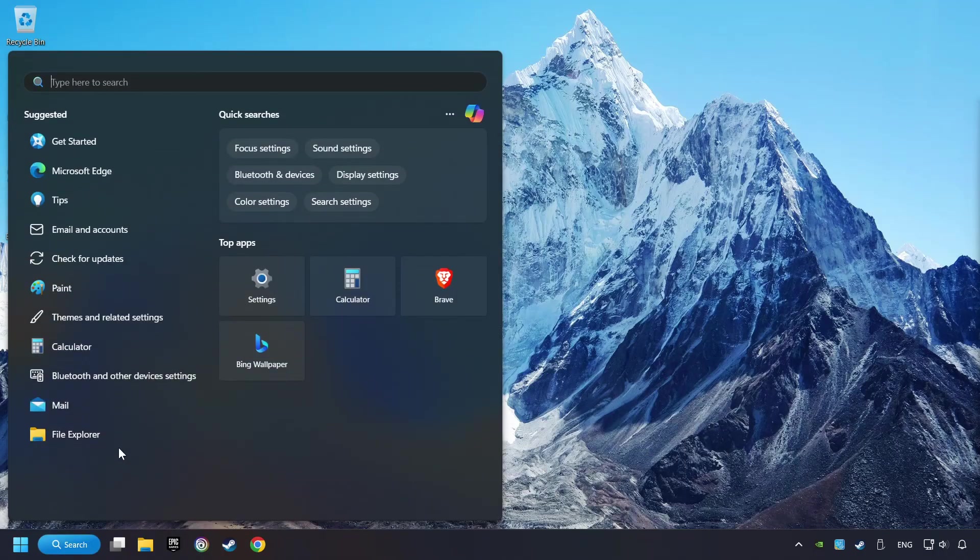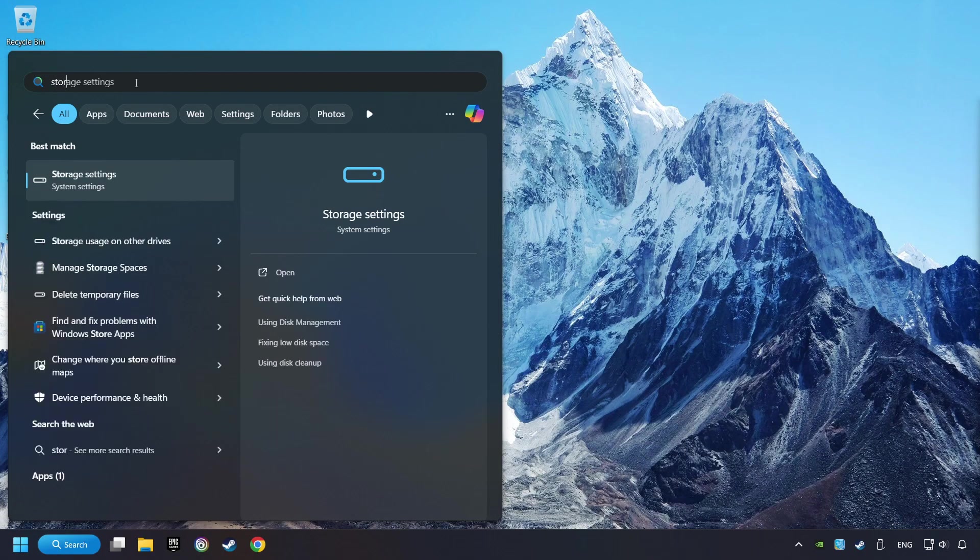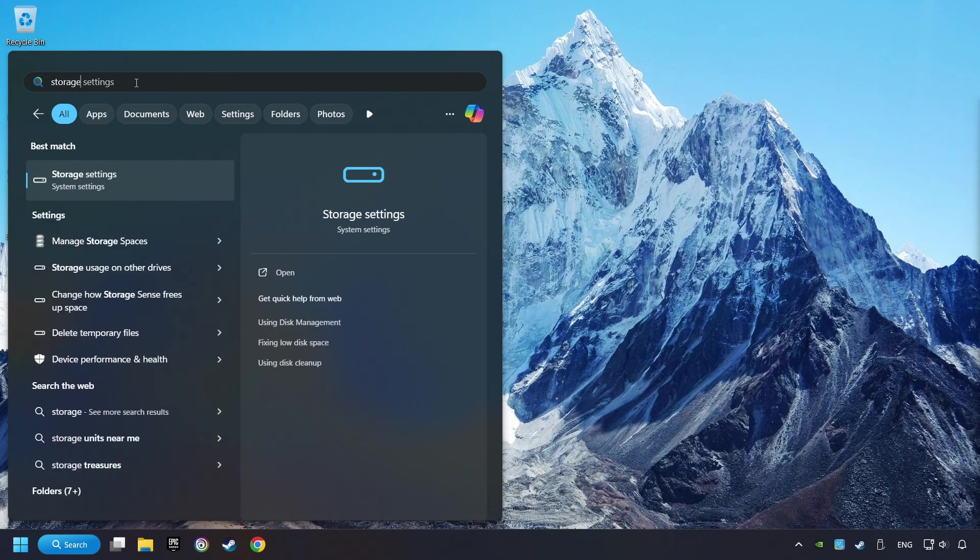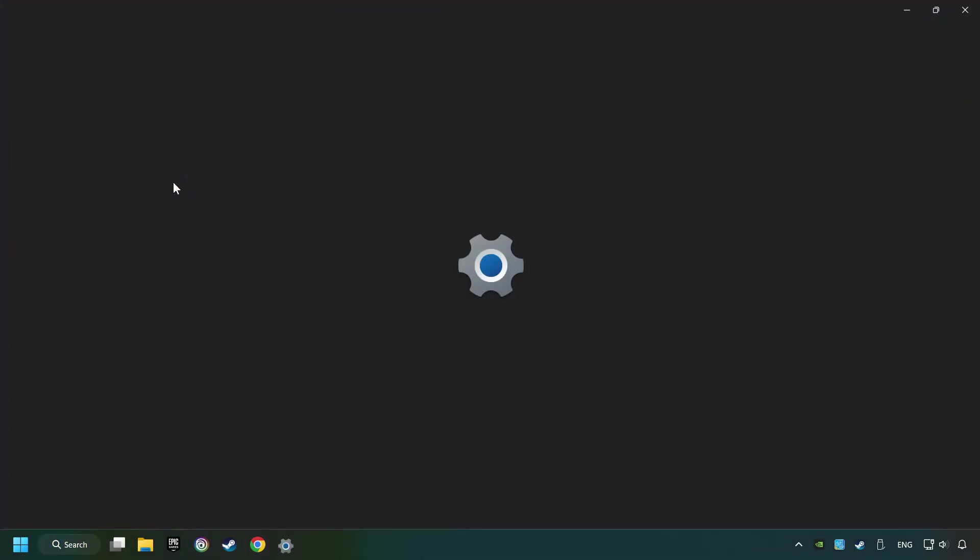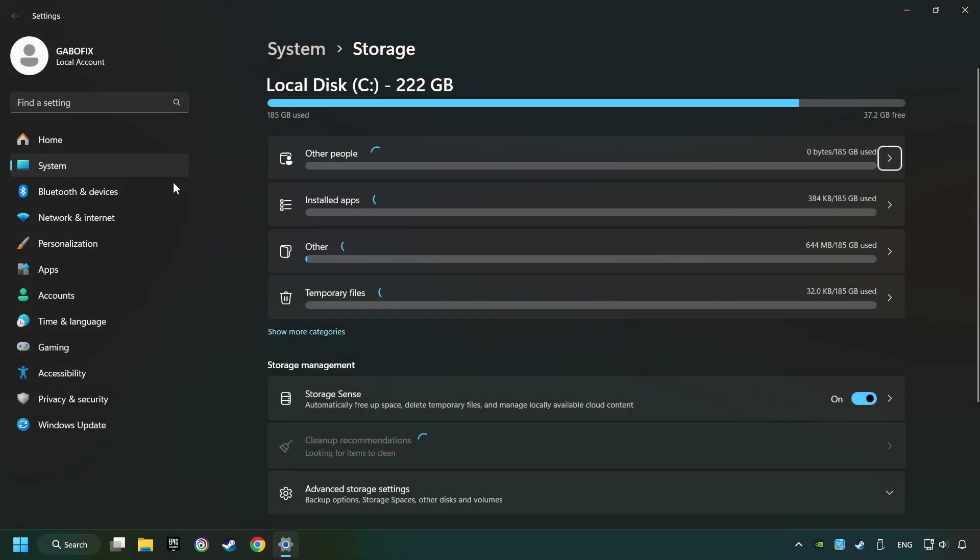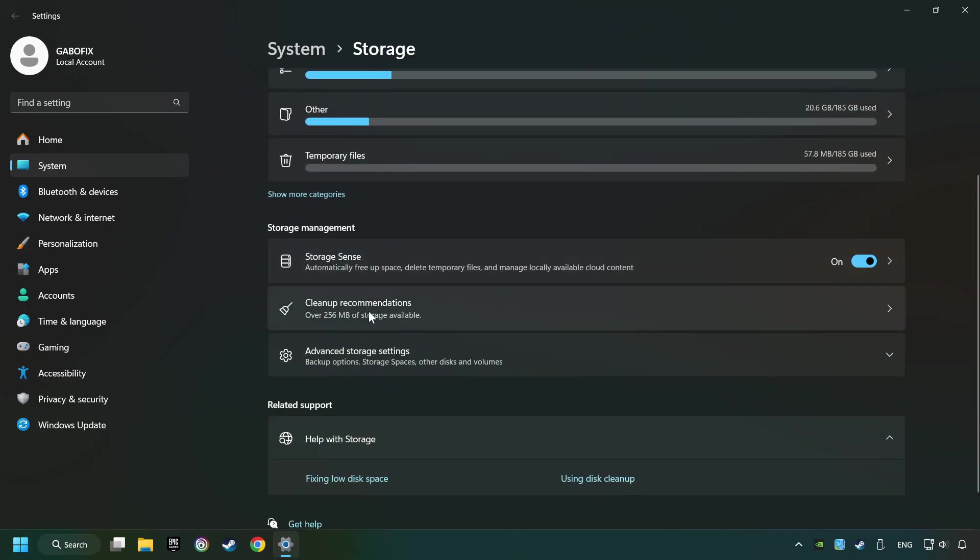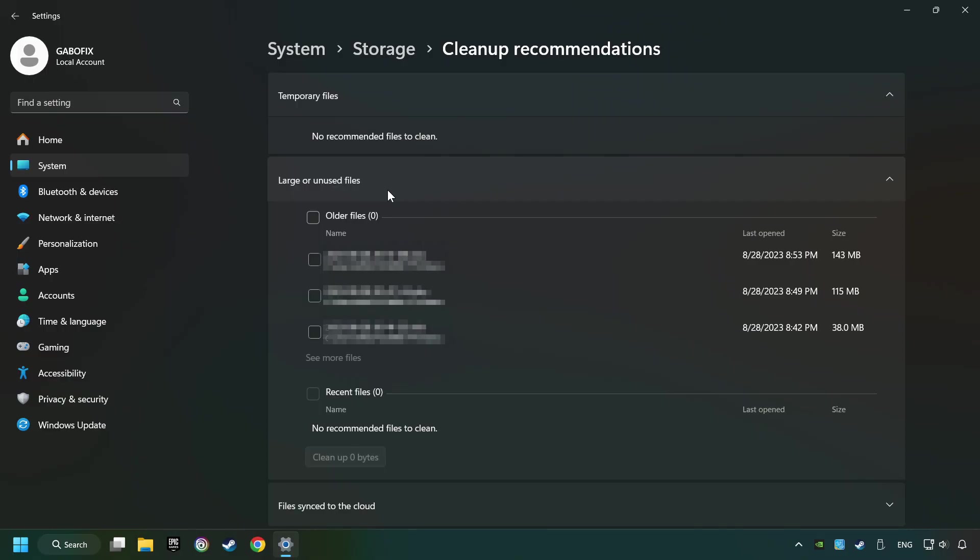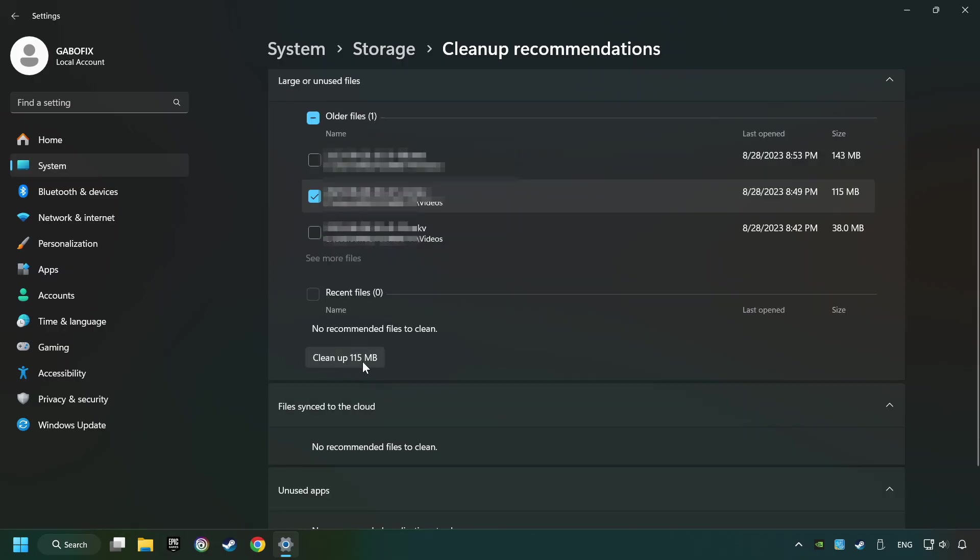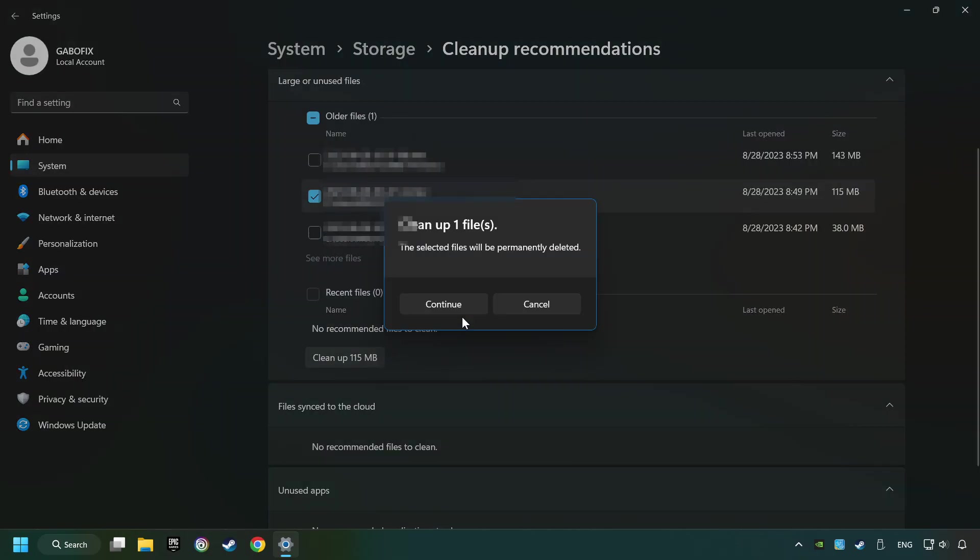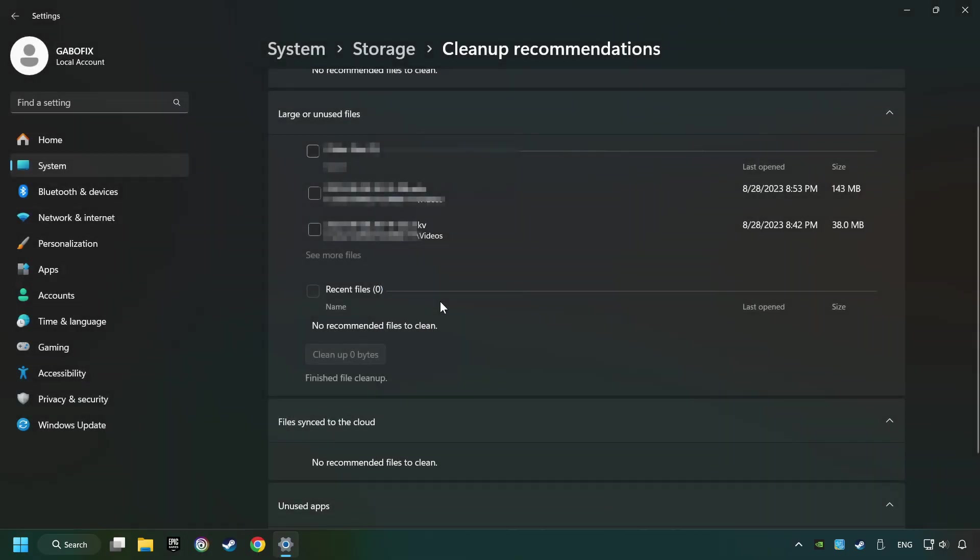Click on the search box and type in Storage. Click on Storage Settings. Here you can remove any unnecessary junk files. Select Clean Up Recommendation. Select Unnecessary Files here. Then click on the Clean Up button and then Continue. If it's ready, you can close the window.